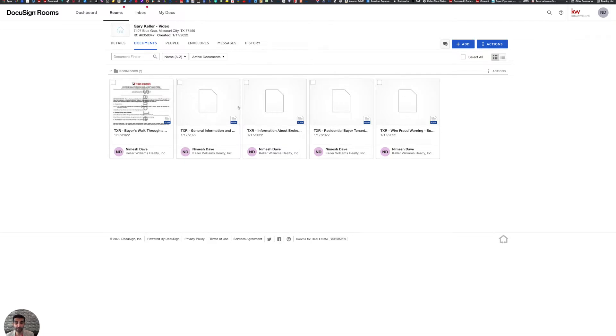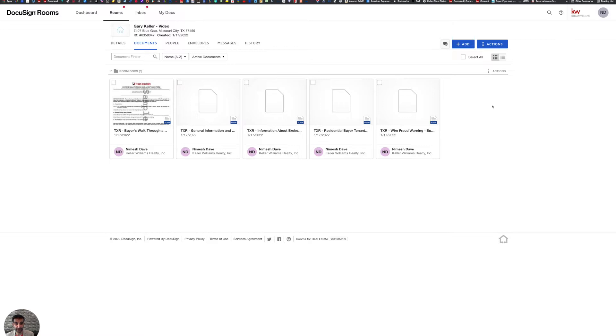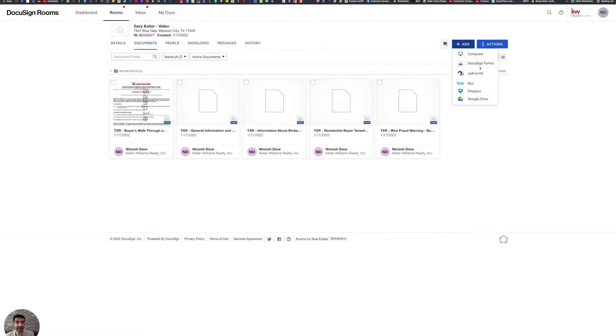So now I can proceed to click on each one and fill them out as if I was ready to use them. Now, what if I needed to add more documents? Then I would come over to the top right and click on the add icon. So I'm going to click on the add. And when the dropdown happens, I am going to choose DocuSign forms.